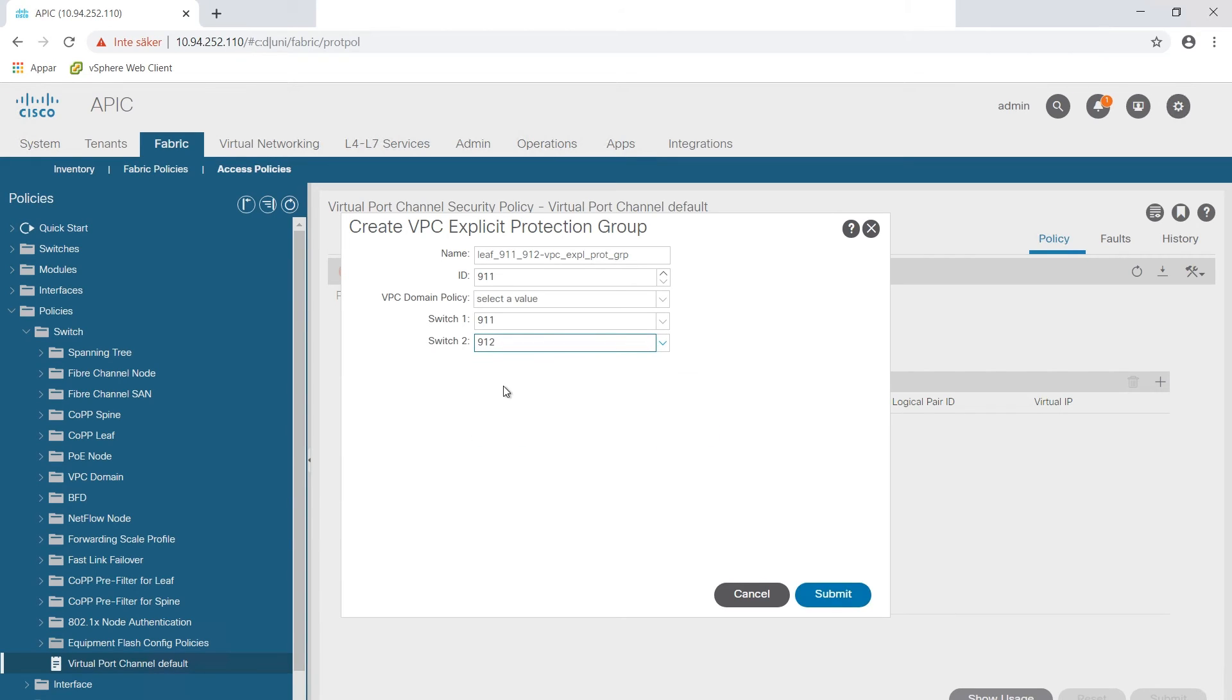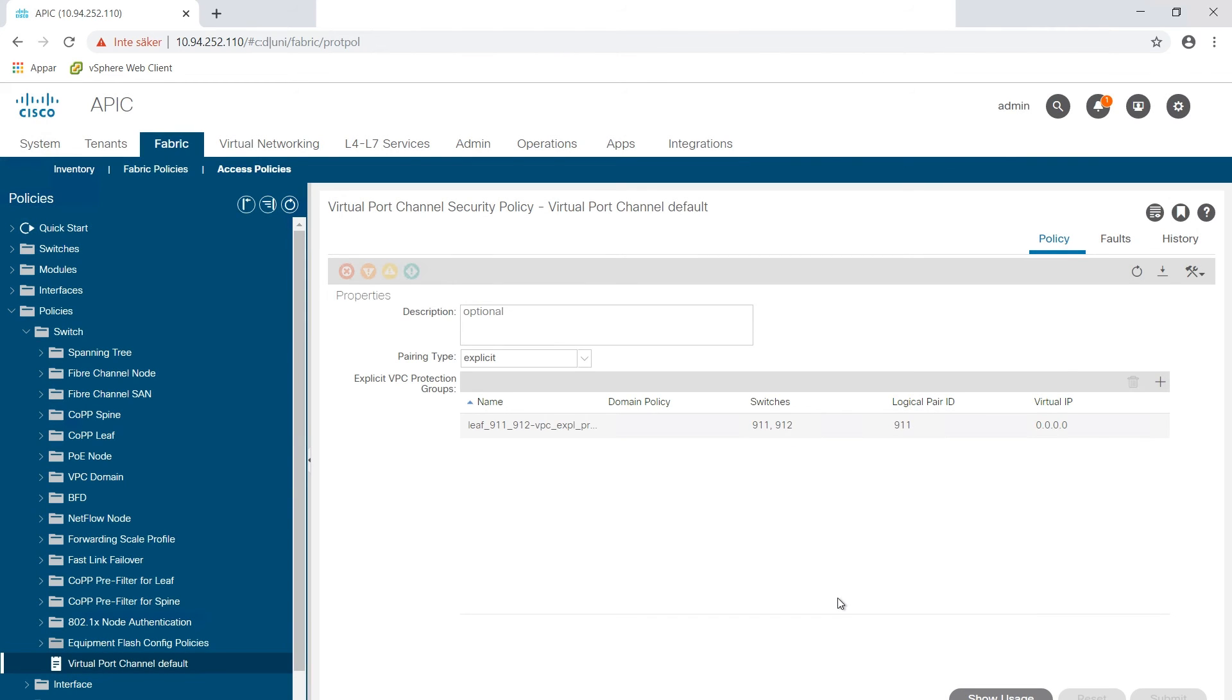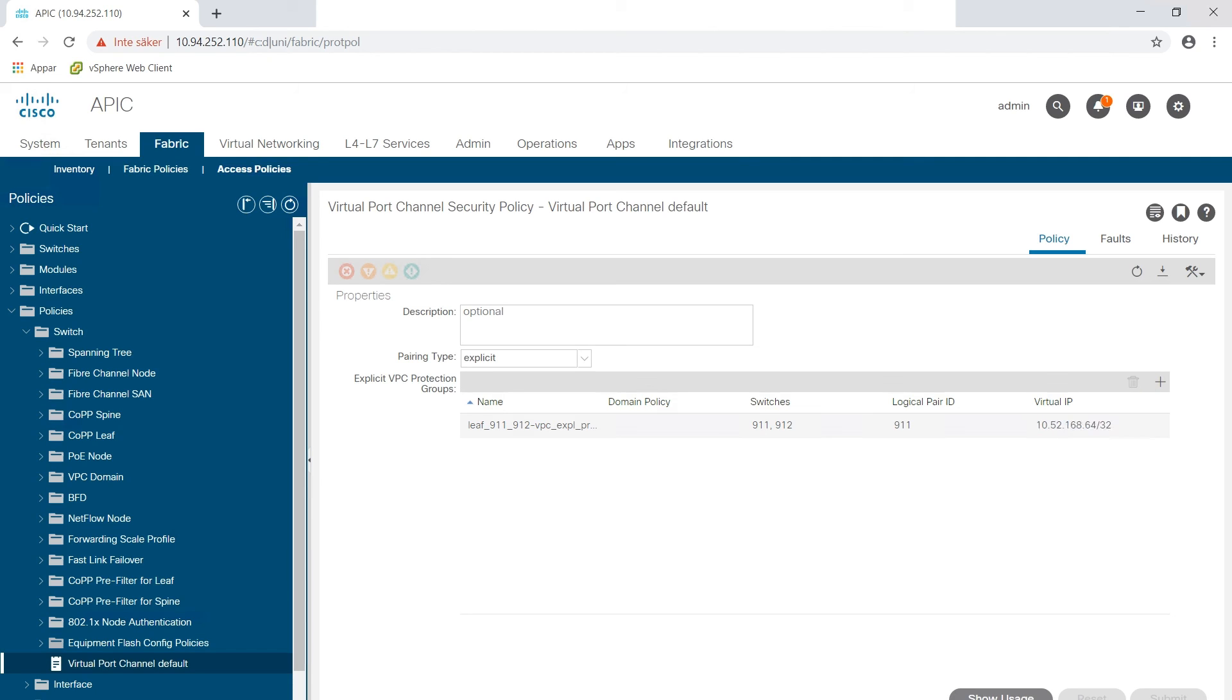After that we select submit and here the VPC it will get a virtual IP from the tech pool that you did selected when you did build the ACI fabric. This takes a few minutes to get it but after a while you will get there.